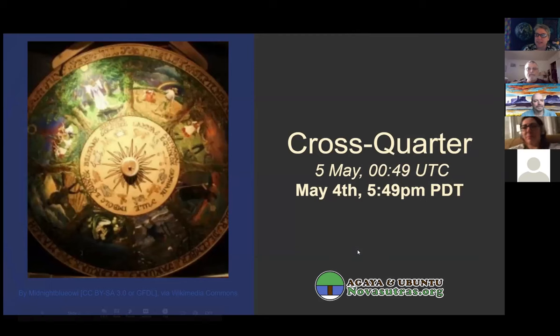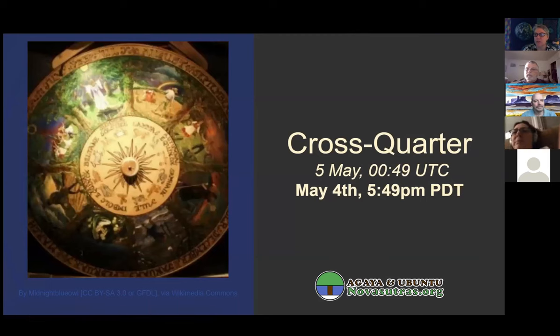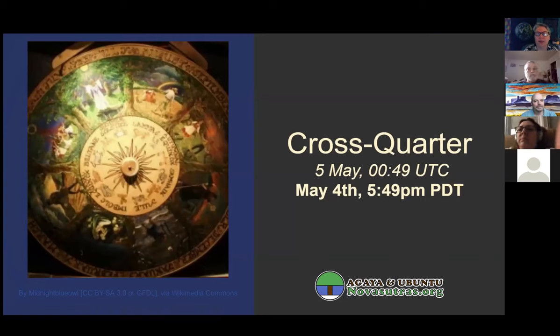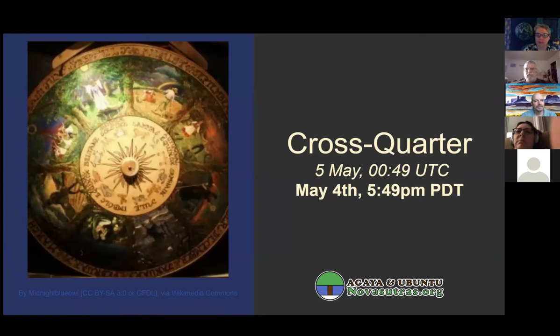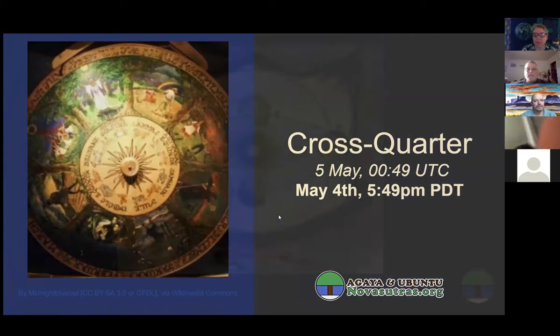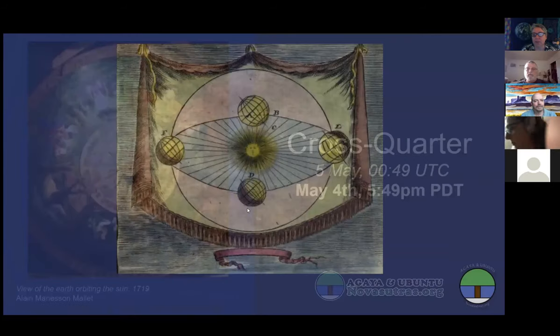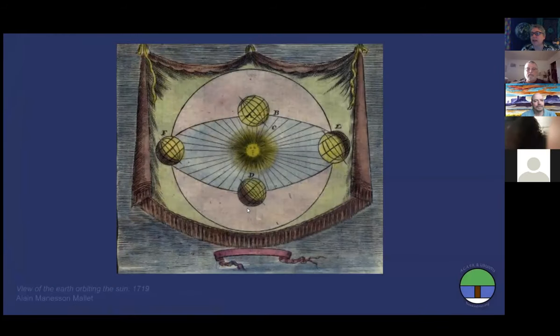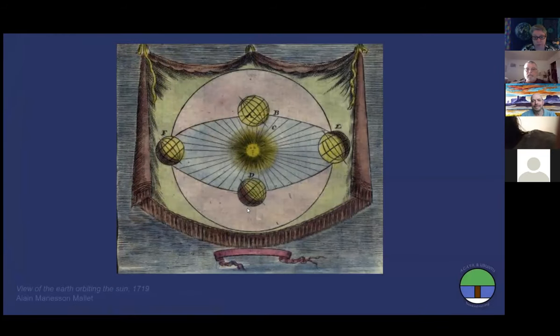There is a precise astronomical moment of the cross-quarter, and the cross-quarter is the point between the equinox and the solstice. In this case, between the March equinox which marks the start of spring here in the northern hemisphere and the June solstice.